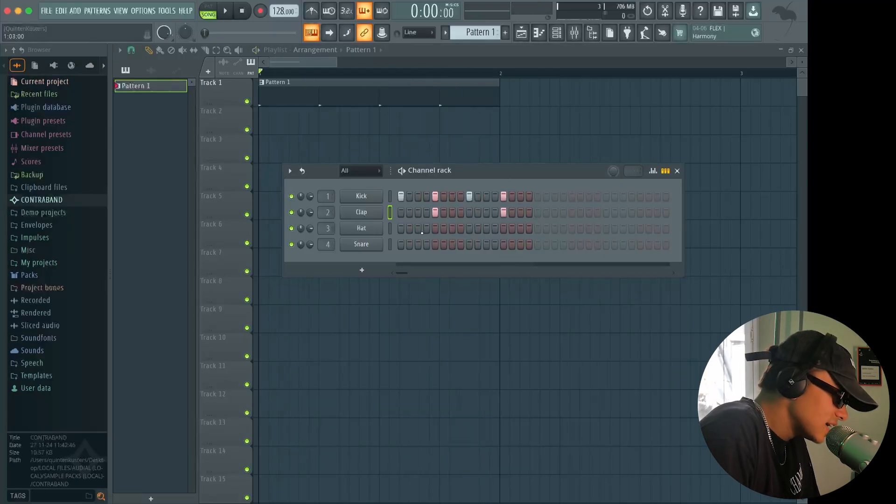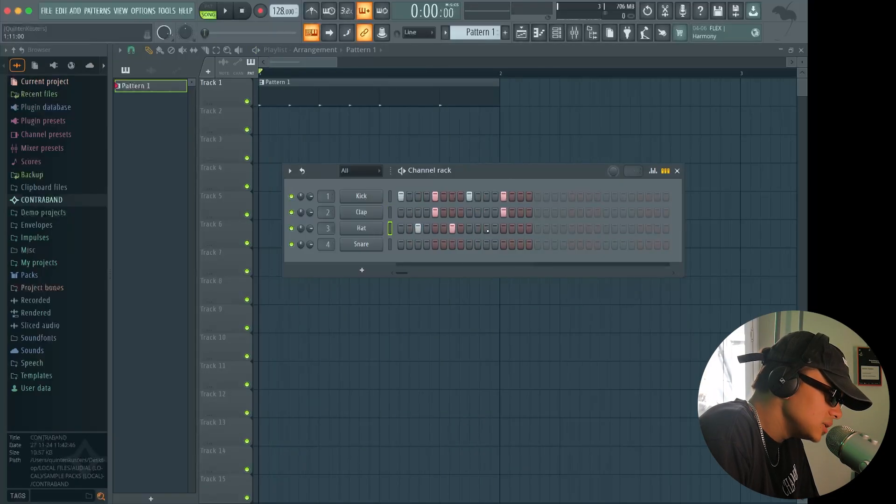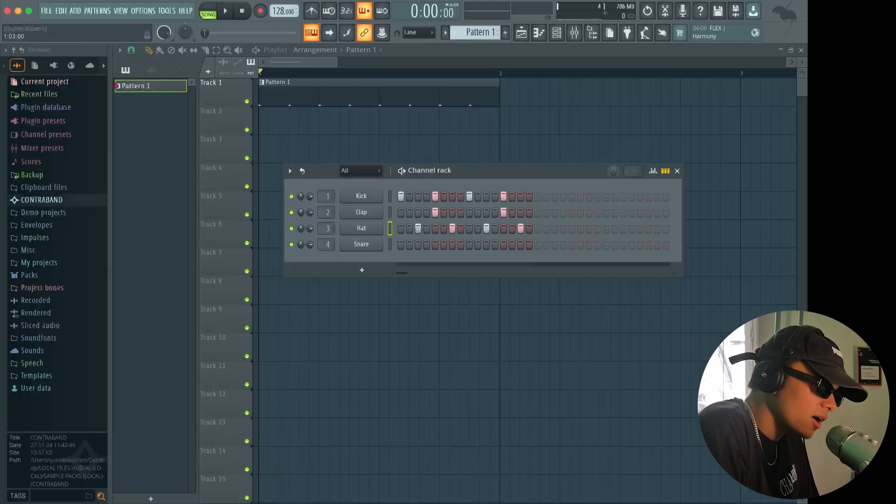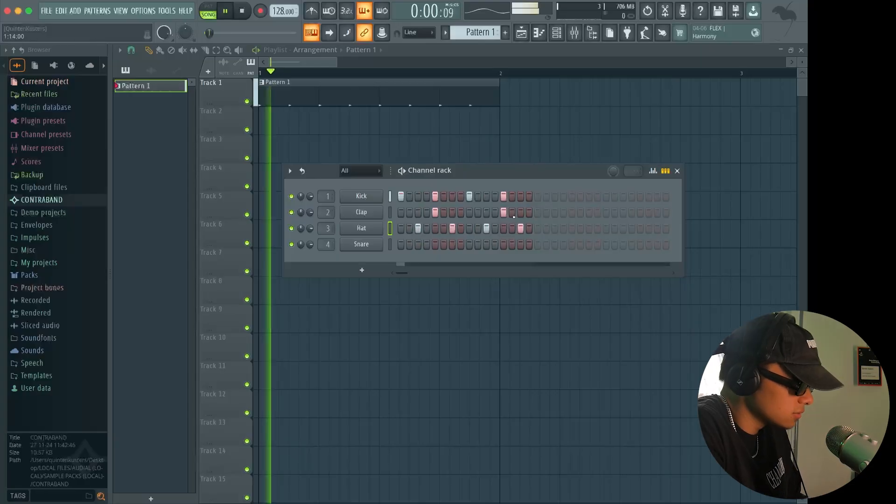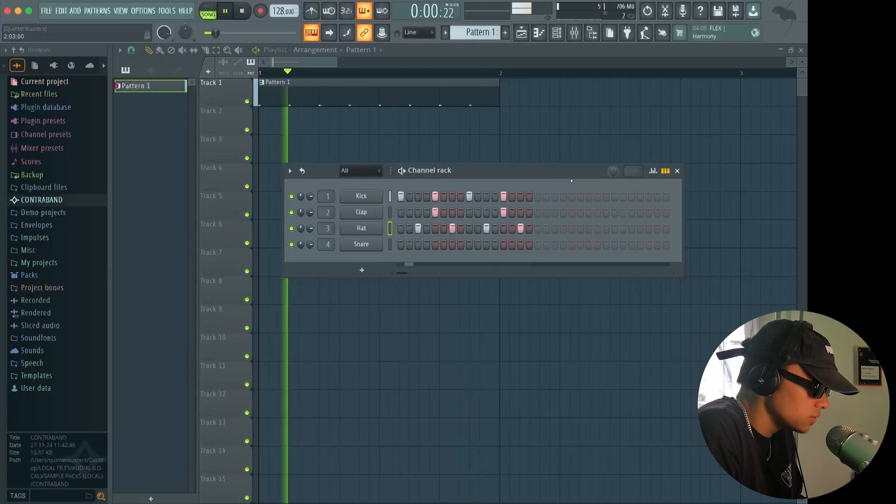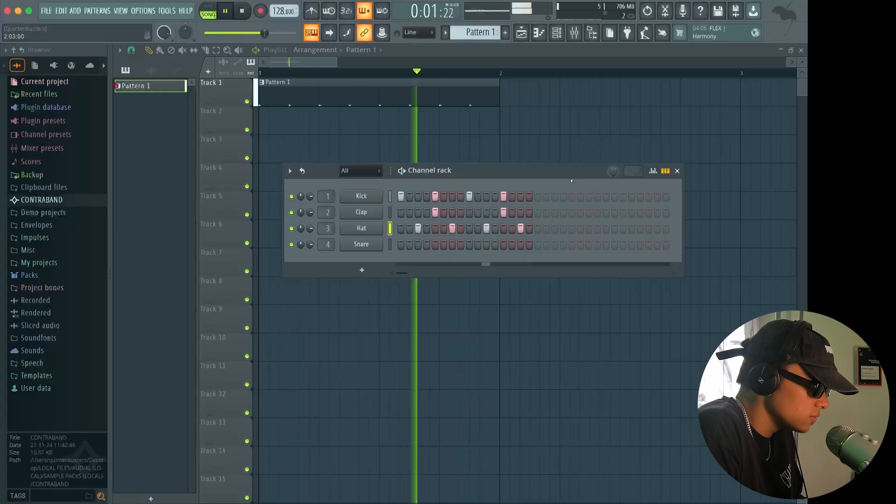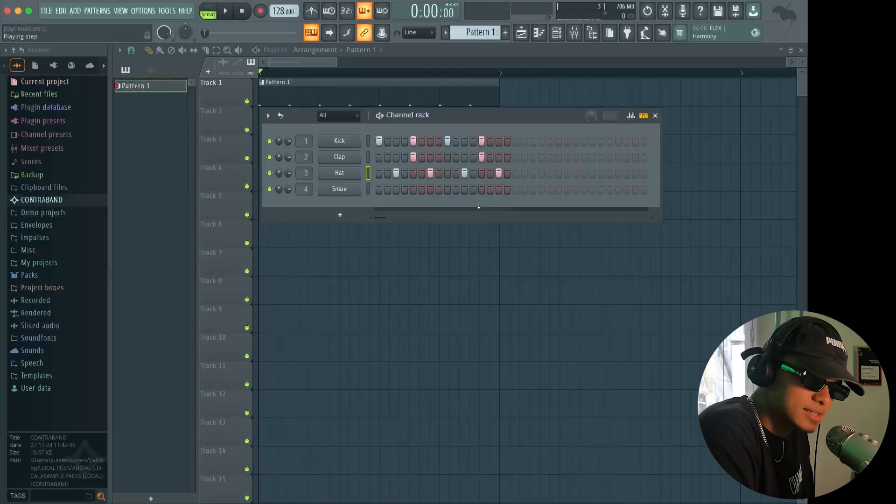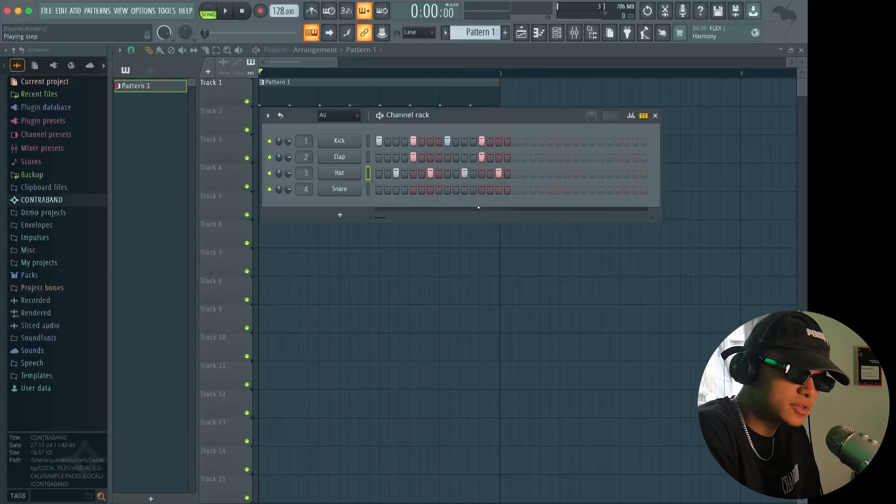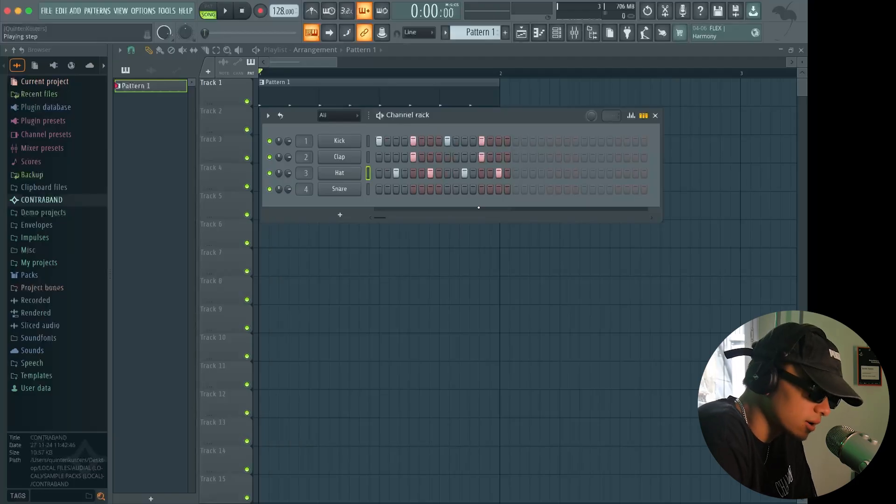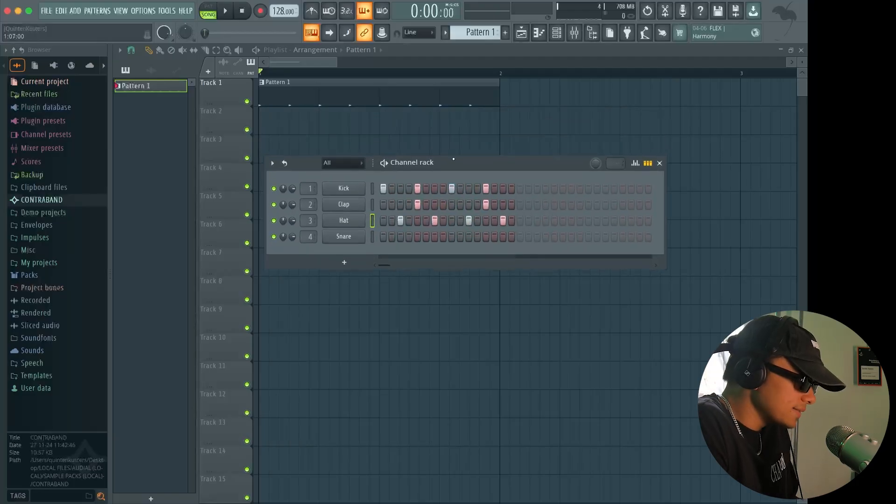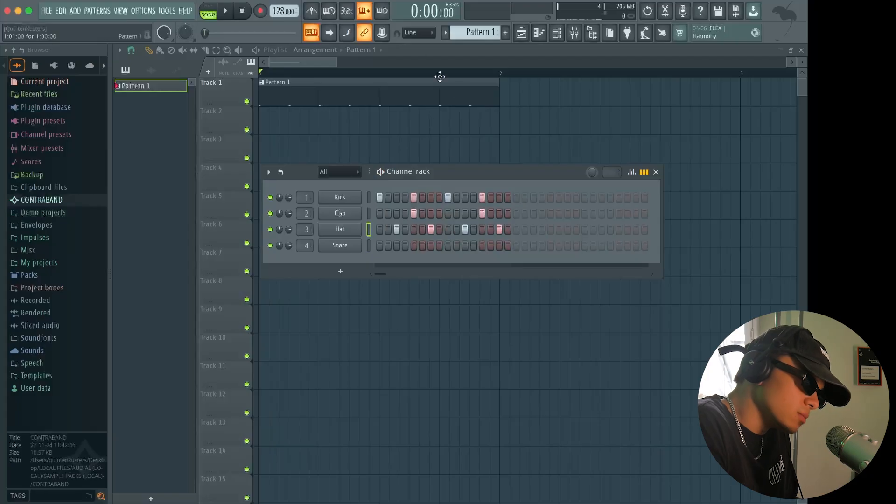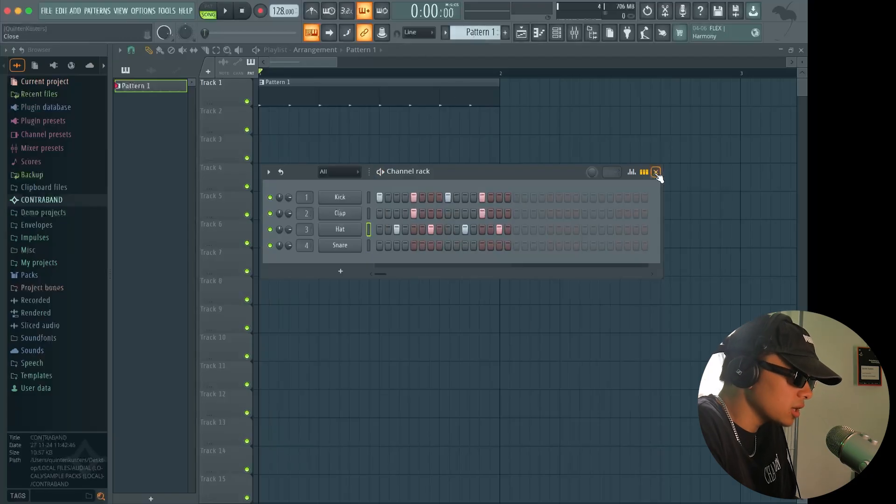Lastly, we've got this hat here. We'll put that between every single kick and clap, what we call the offbeat. One, two, three. Now, I won't lie to you. This beat is the most famous FL Studio beat. Everyone has made this beat before. Now you understand what the channel rack is, which is what the pattern is. Pattern one.